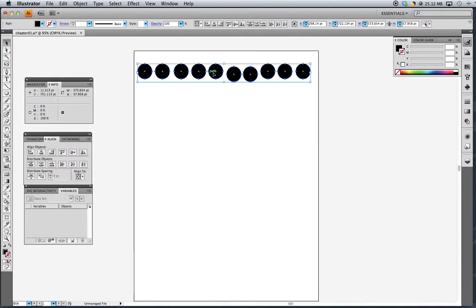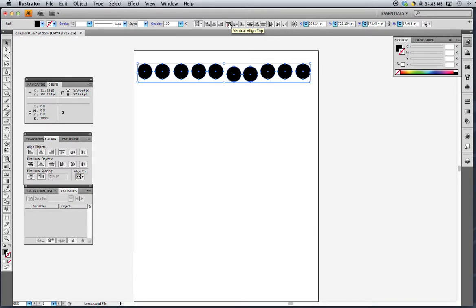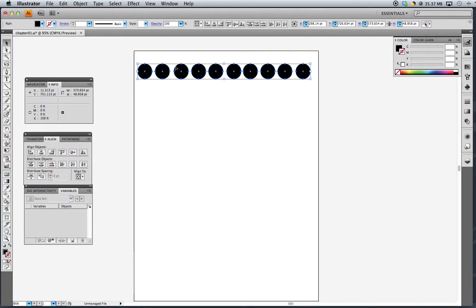Because these are all the same dimensions, they're all circles, and they're all the same size, we can go ahead and vertically align all of these circles by their top side. When we click that button, all of our circles jump up and share the same top line.